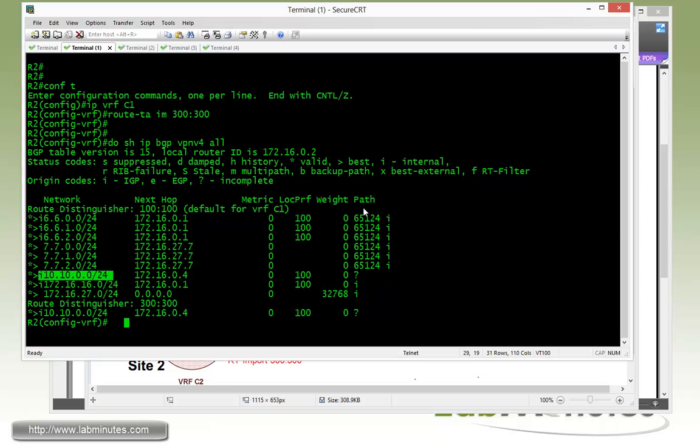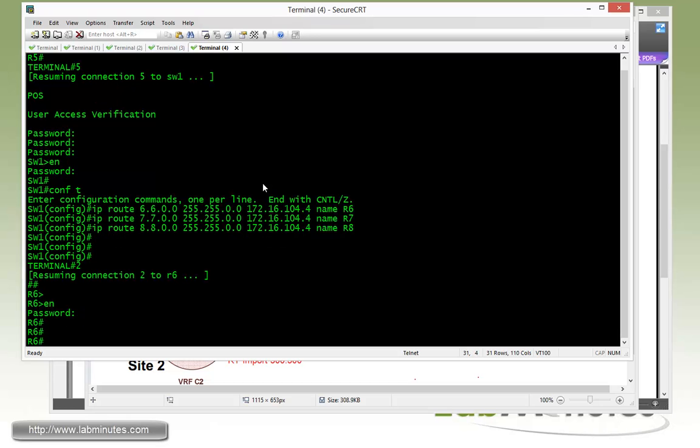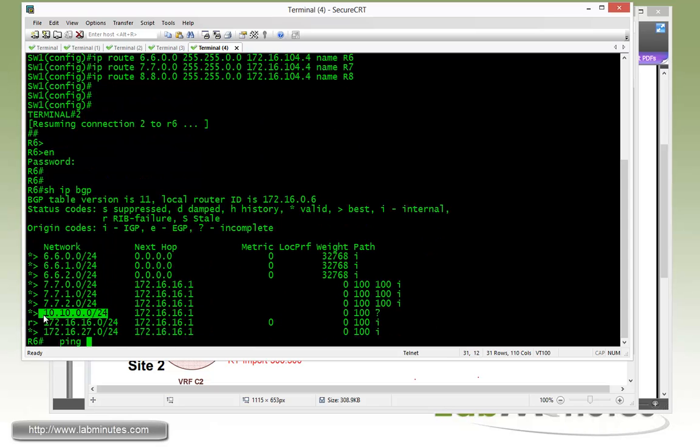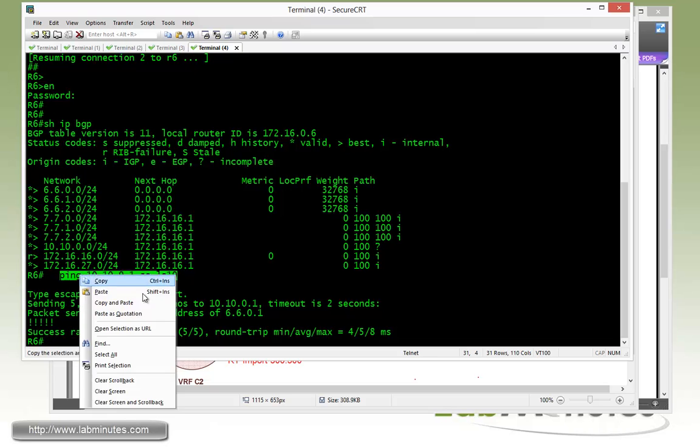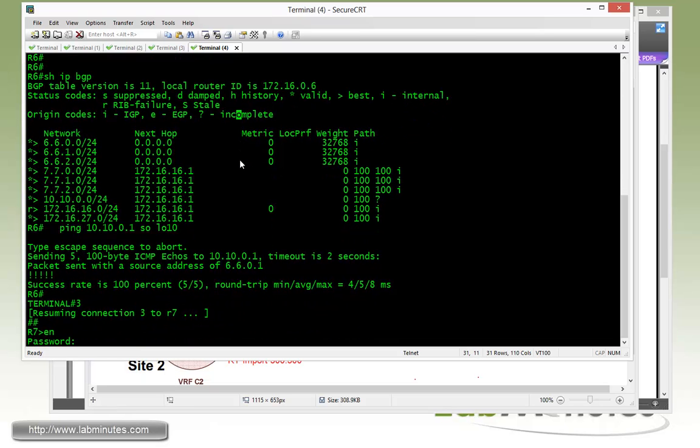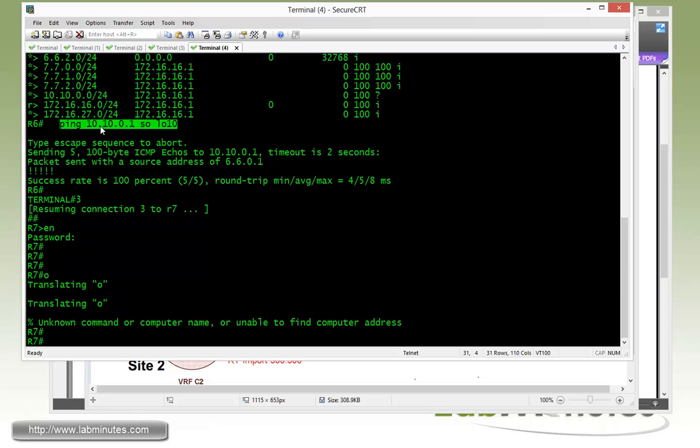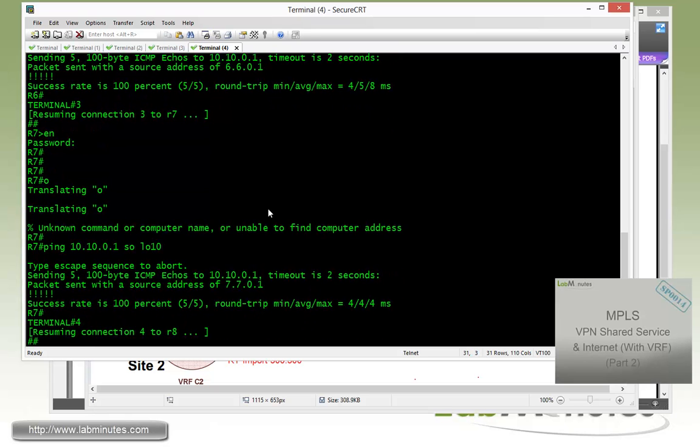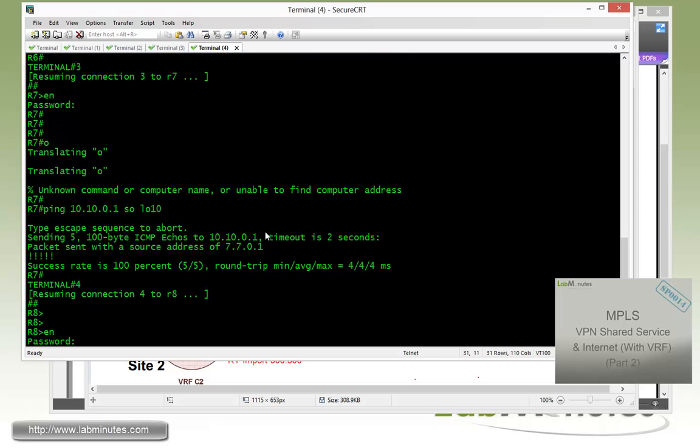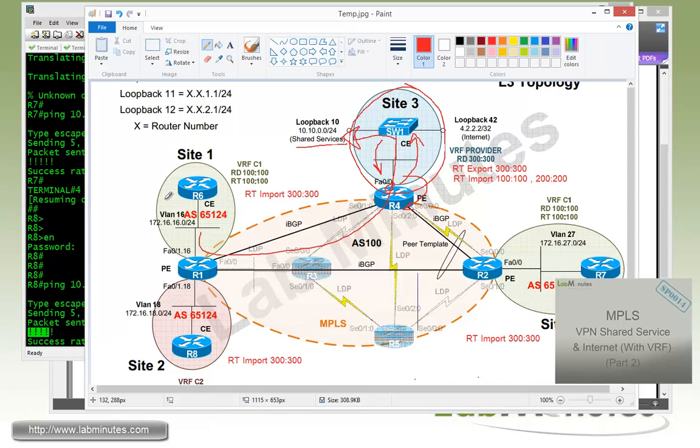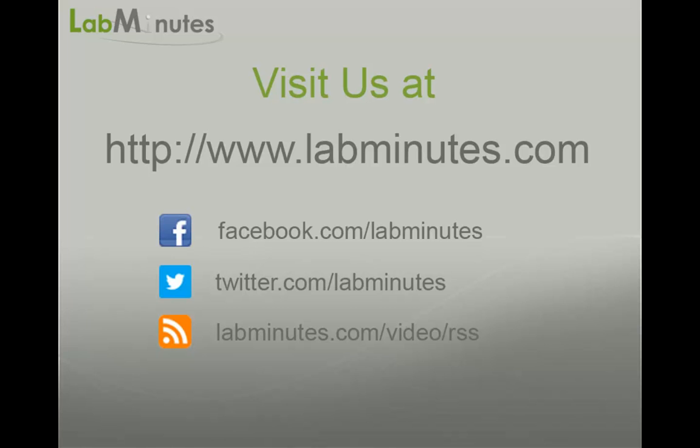Now to give it a quick test from CE routers, let's start with site 1, which is R6. Show IP BGP, we see that route's in there. So if we're trying to ping 10.10.0.1 sourcing from loopback 10, you can see that is going through. Next is R7. Do a ping. That's working. And finally R8. Do a ping. I can see that is working as well. Now that we have verified reachability from all three sites to switch one loopback 10, that's pretty much complete task number one.